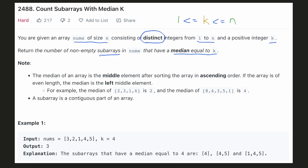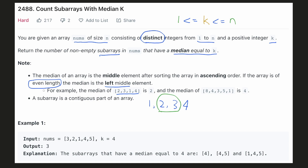The median of an array is the middle element when the array is sorted in ascending order. In the case where the array is of even length, there will be two middle elements but we will have to take the left one. For example, if we write this array in ascending order, 2 and 3 will be the middle elements but we will have to take 2 as the median of the array.